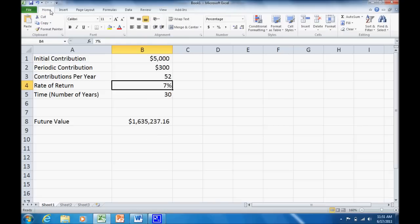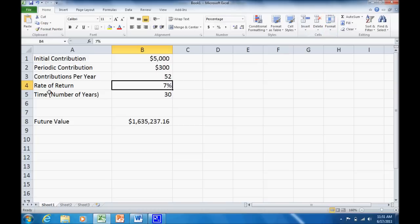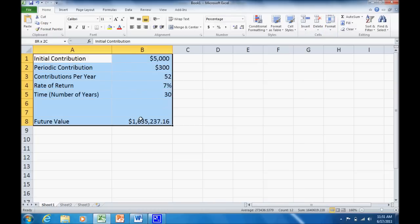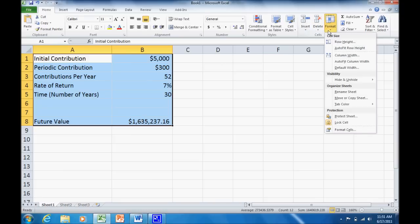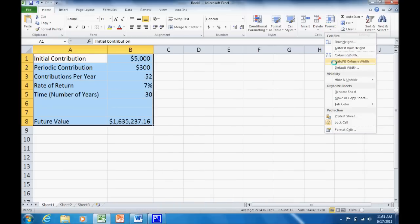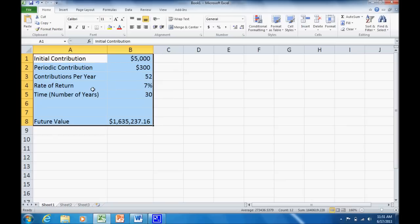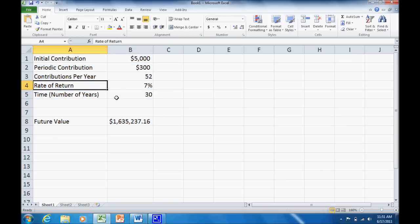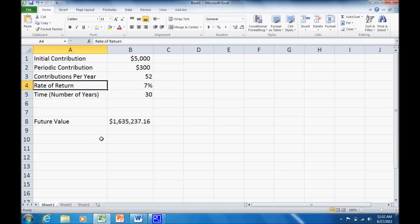Another little tool that you may decide to use, if we go up here to our hometown, you'll notice that there's a little box here for cells, insert, delete, and format. You can use an automatic column width. So let's go ahead and highlight this entire spreadsheet we've got set up. Go over here to format, auto-fit the column width, and that'll automatically set the adjustment to give us just as wide as we need. So when I click on that, you can see what it did is shorten these up a little bit, gave enough room to fit all my headings here, gave enough room to fit in the $1,635,237.16 future value that I've got.